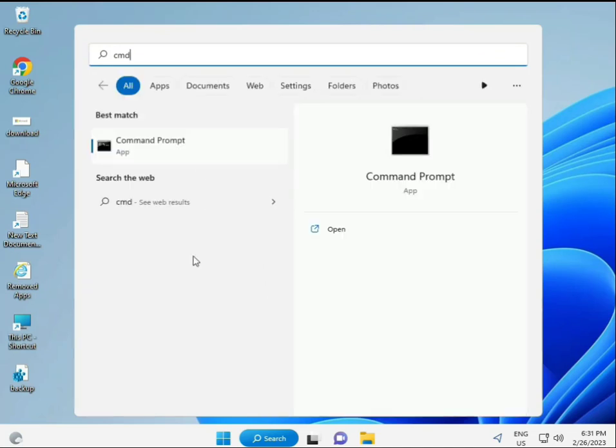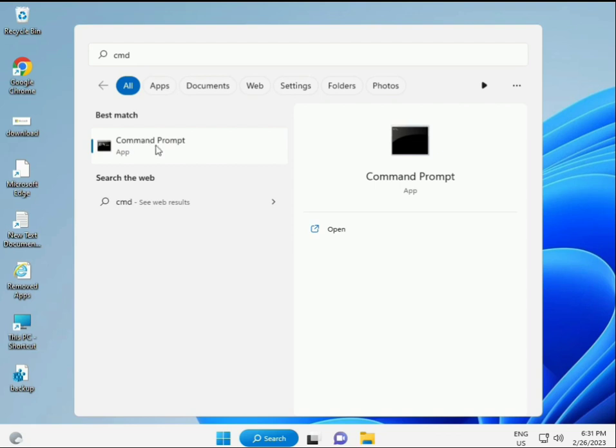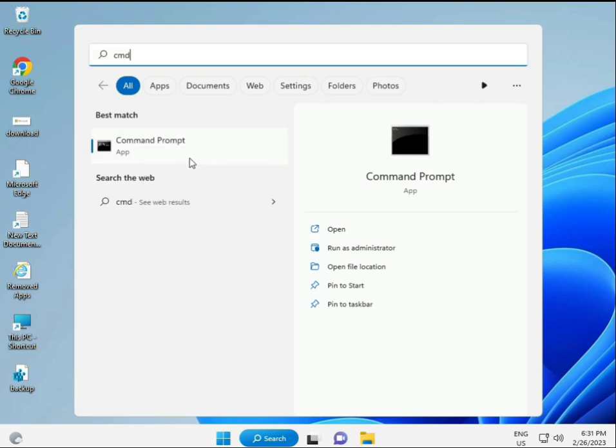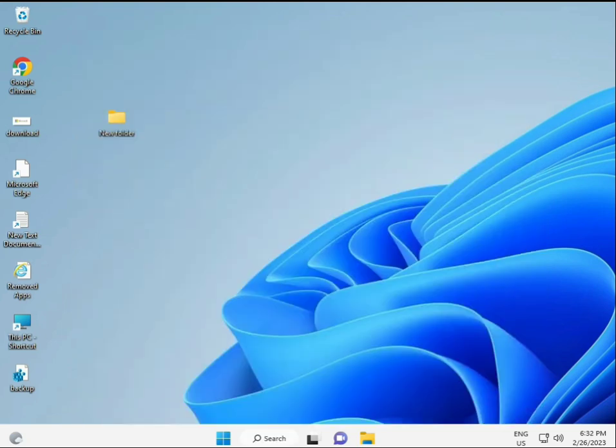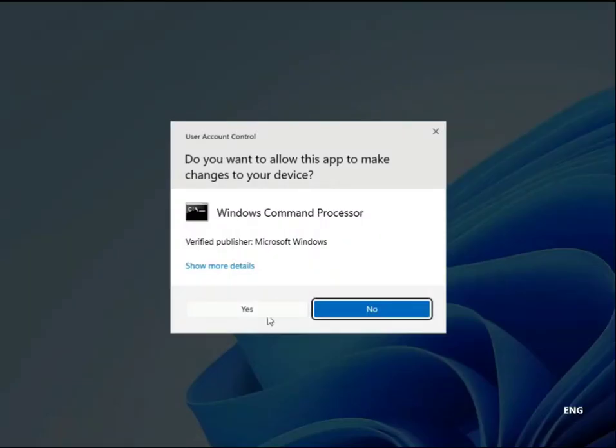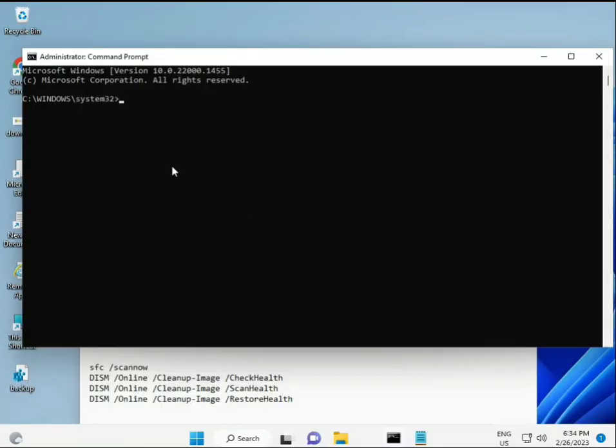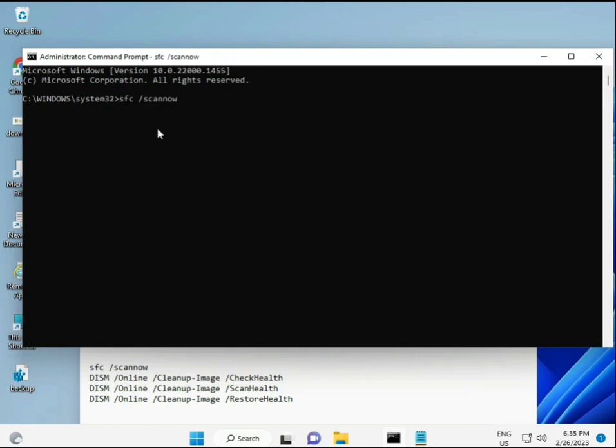Click the Start button and type CMD, then press Enter. You can try to run as administrator by right-clicking and selecting 'Run as administrator' so you're giving full permissions. I have some commands to repair your corrupted Windows files.